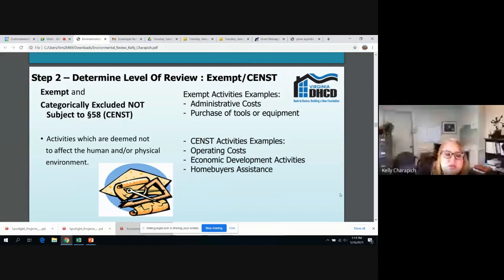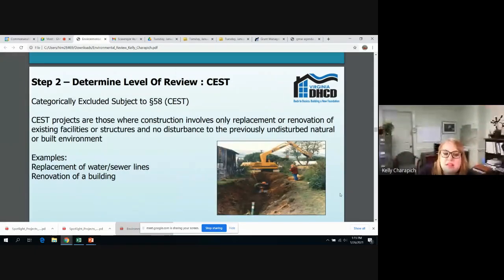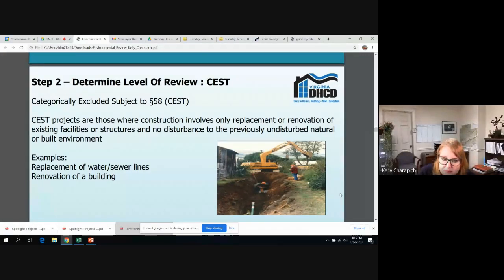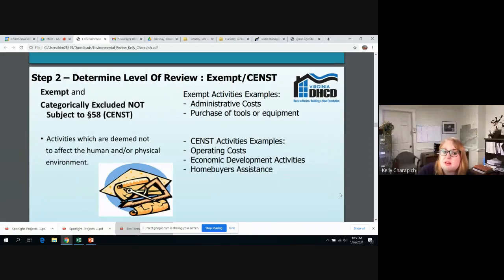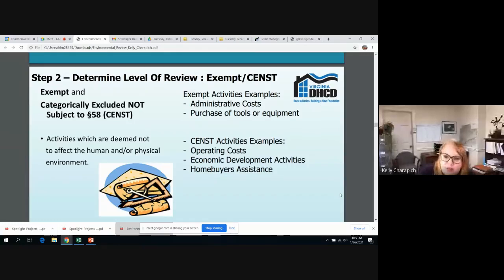Some qualifying activities for a project that is categorically excluded not subject to would be operating costs, staff training, economic development activities, short-term tenant-based rental assistance, and homebuyer's assistance. An example of a DHCD project that would be categorically excluded not subject to would be our new rent and mortgage relief program, which pays past-due rent or mortgages for people that have been affected economically by the COVID-19 crisis. The biggest takeaway is to consider what activity is being undertaken. If you're unsure which category your project falls into, don't hesitate to contact your CDS or look in Appendix 2 of the manual.